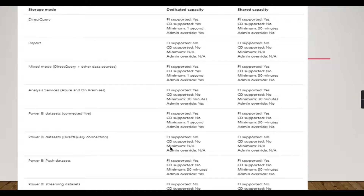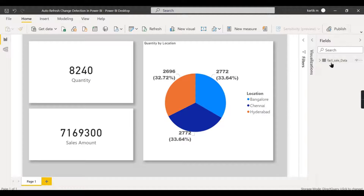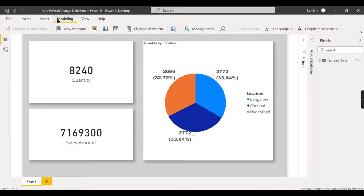Let's begin the demo. If you're new to this channel, hit the subscribe button and press the bell icon for notifications. In Power BI, we have a simple dataset here. To find the change detection option, go to the Modeling tab — you'll see the change detection option there. At the bottom you can confirm this is direct query mode.